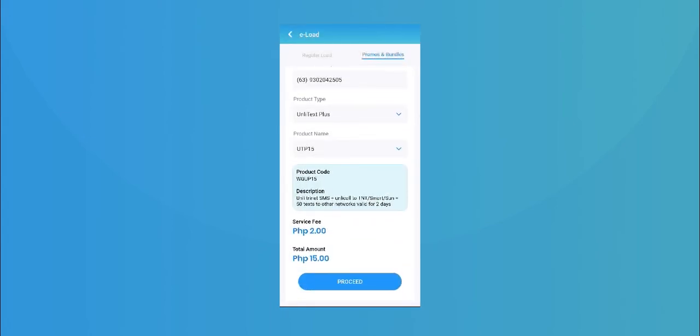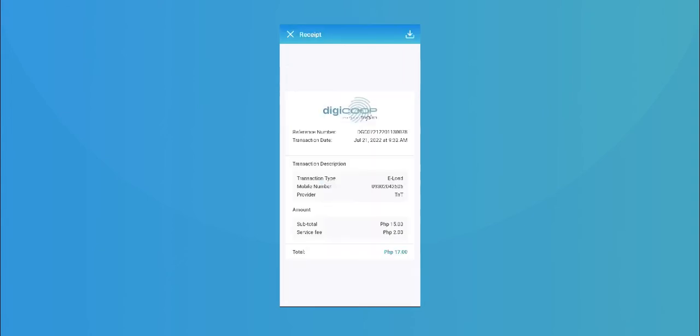Once done, click proceed. The mobile number will now receive the load.